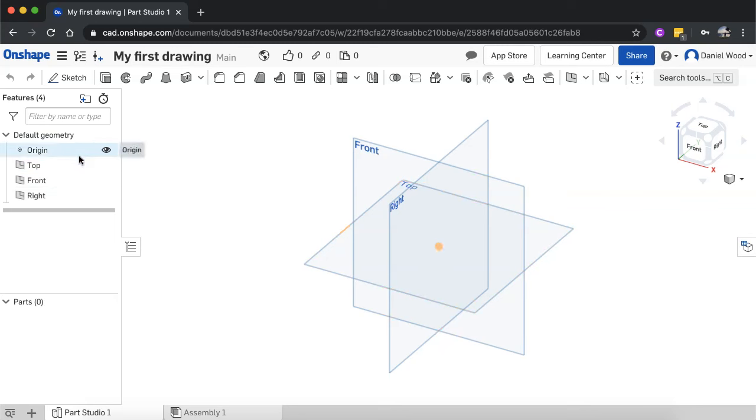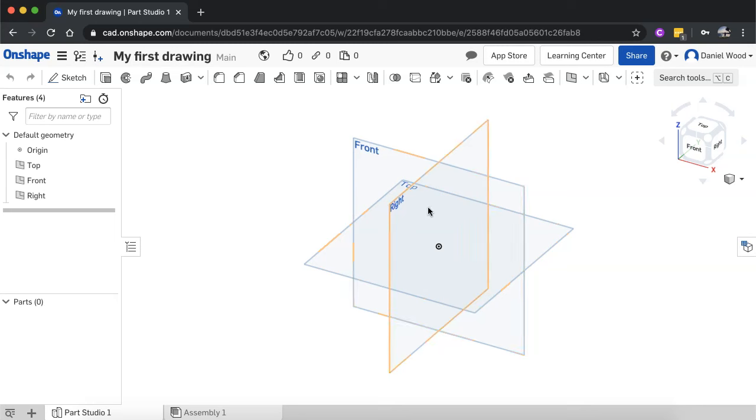So default geometry is what you see here in the middle, which is the graphics area. And that's where you can view, create, and modify geometry. So you can click on the top plane or the front plane or the right plane and start creating 2D sketches, which you can then turn into 3D drawings.